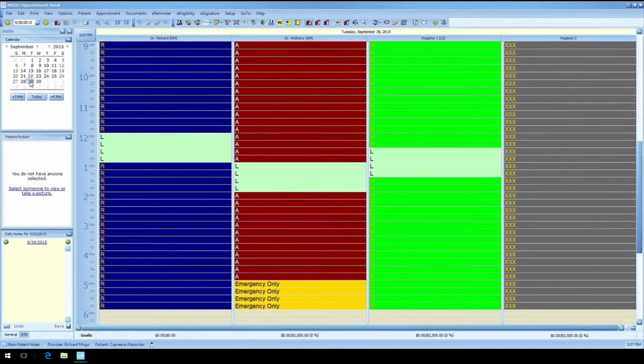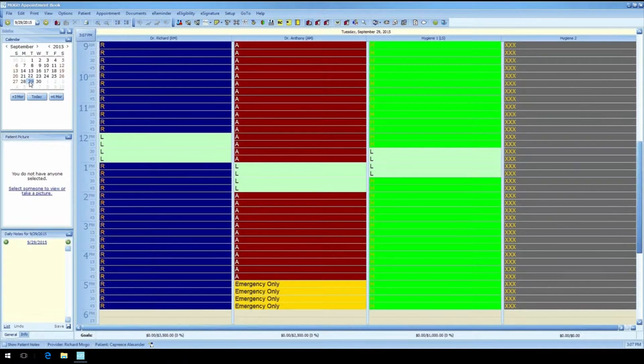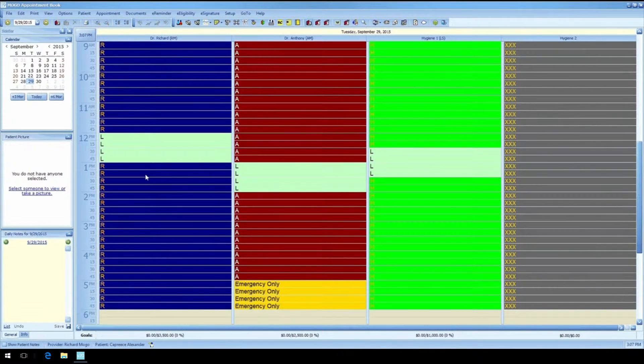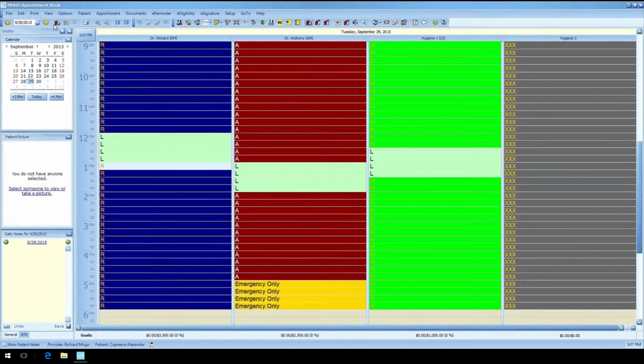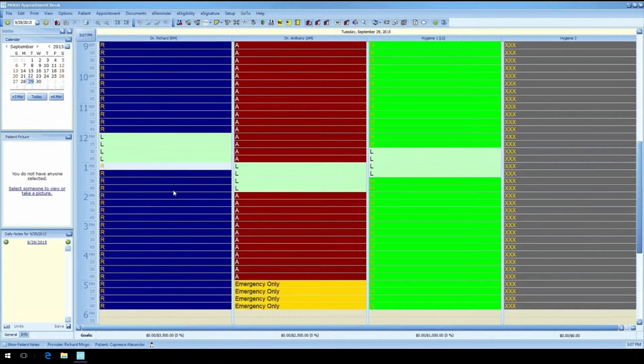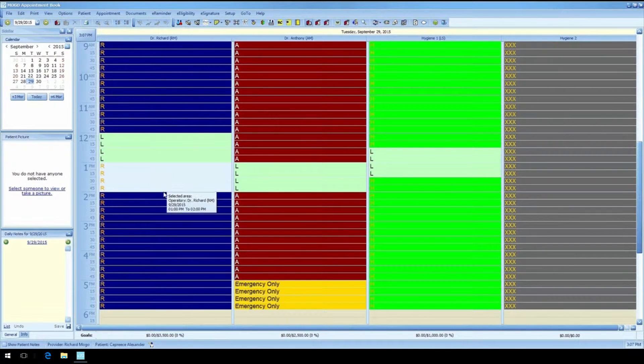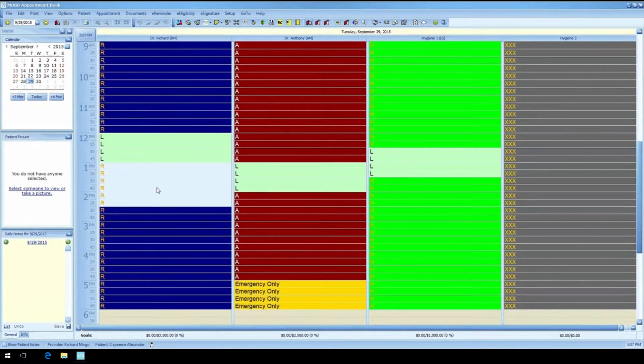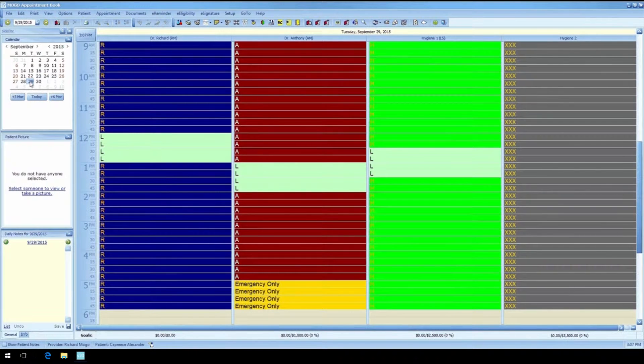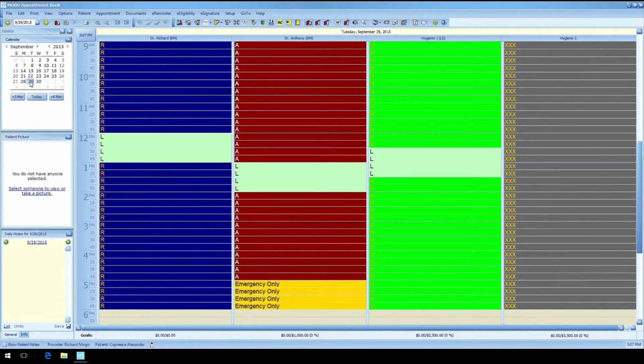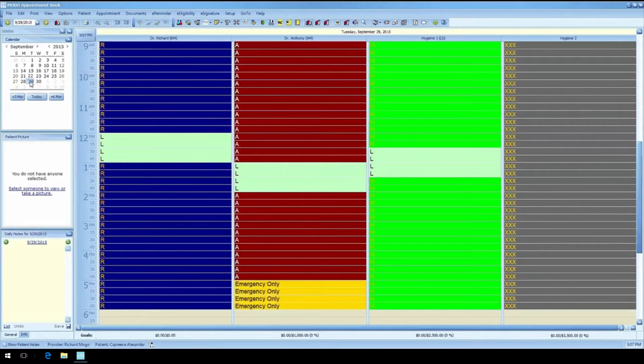Next we need to schedule an appointment. Now unlike some programs out there who tell you that you have to do things their way, we give you a few different ways to do things so you can become comfortable using the program. You can click on the icon on the icon bar, or you can double click on the starting time for the appointment, or you can highlight the entire range of the appointment, right-click and choose new appointment.